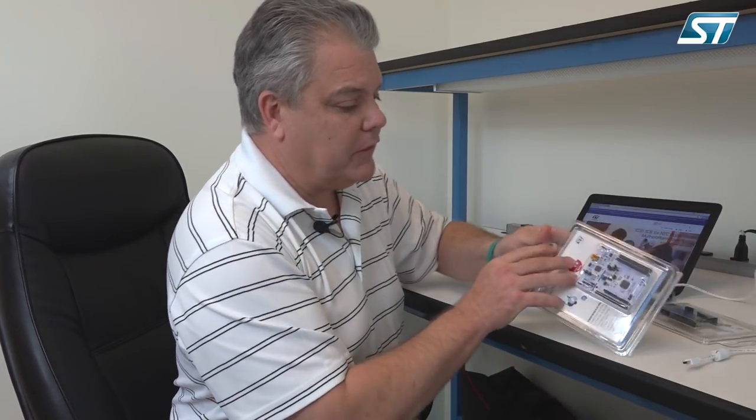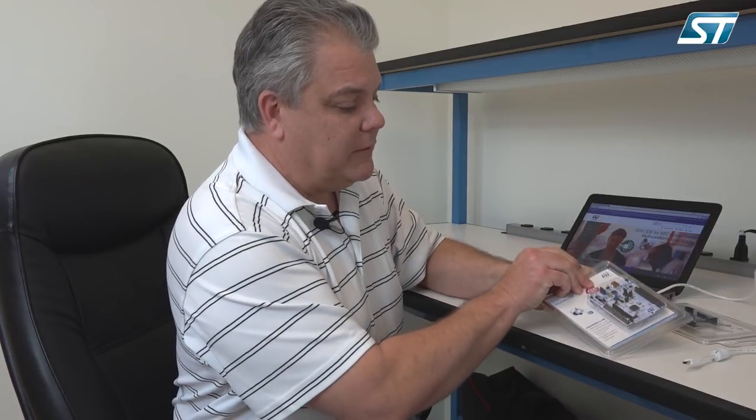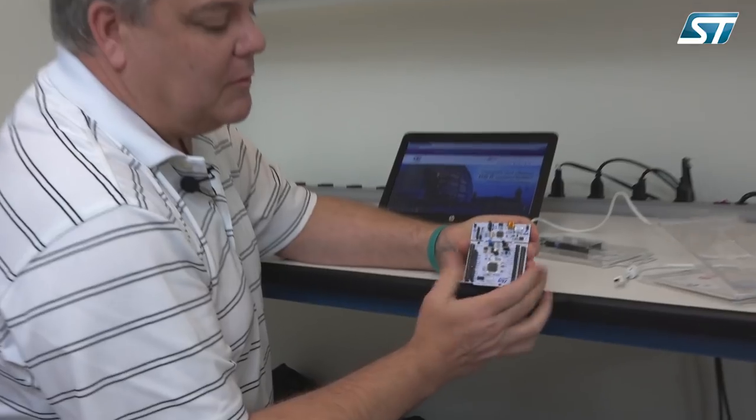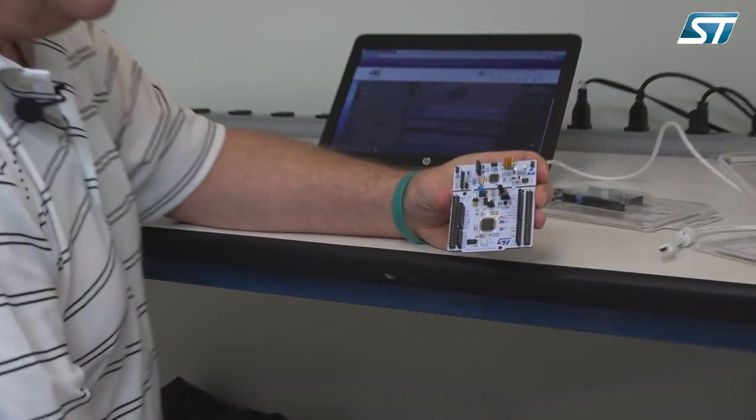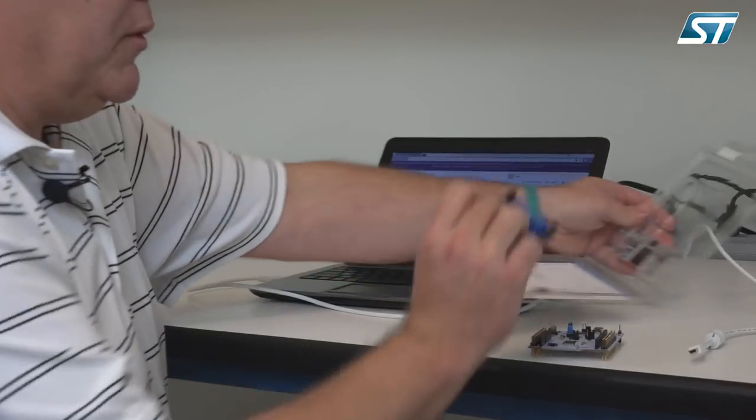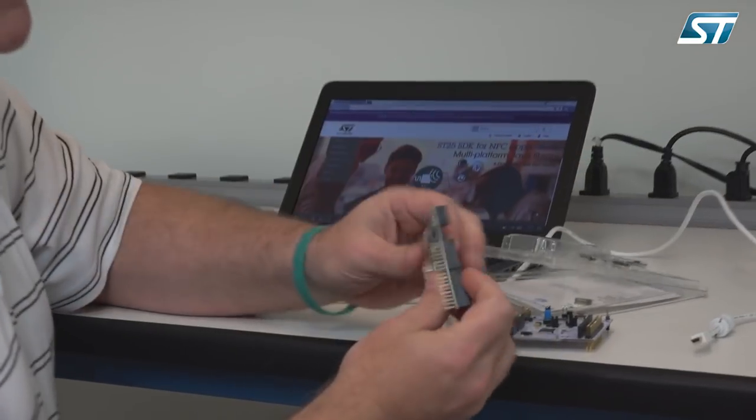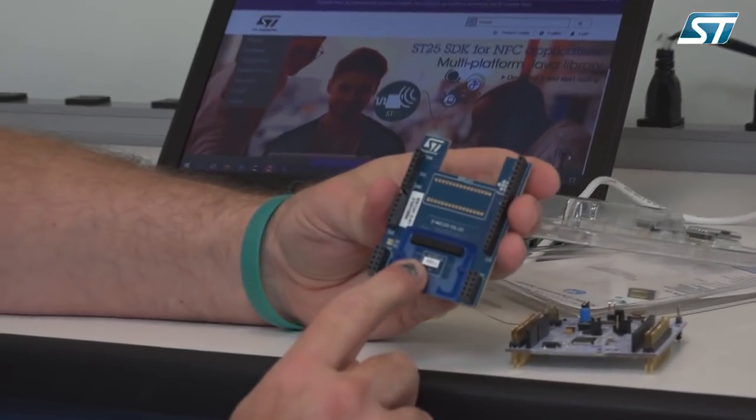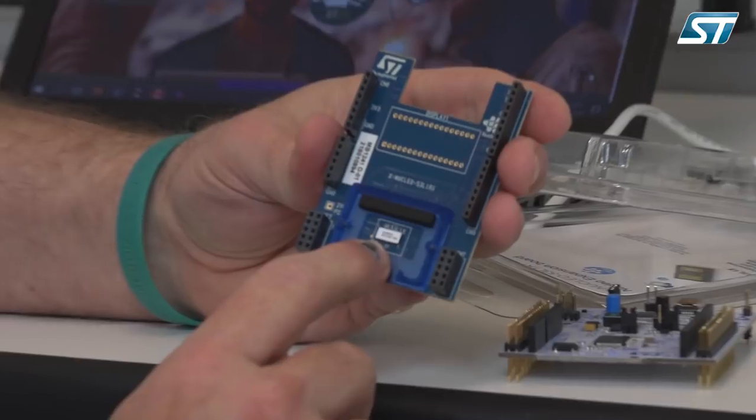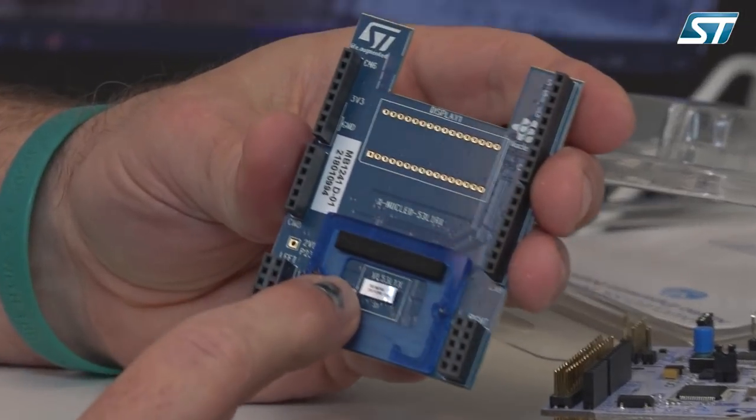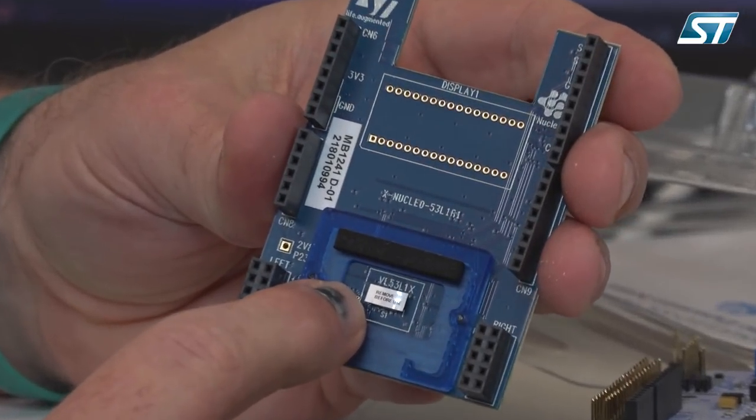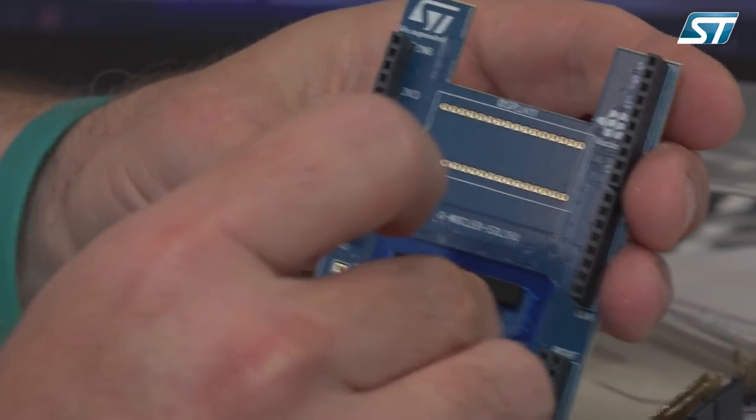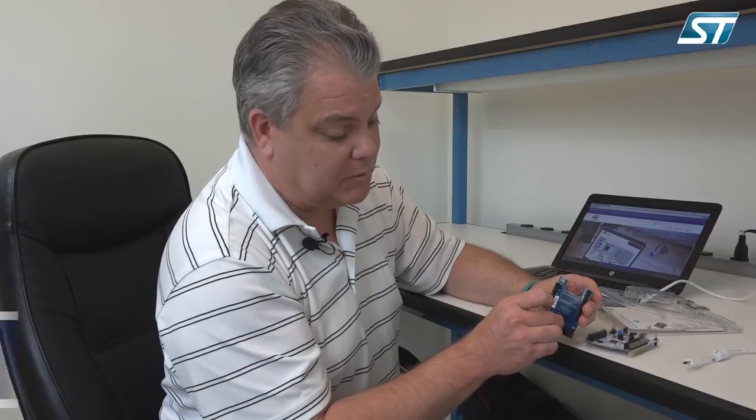We'll start with the STM32 Nucleo board and it has a standard Arduino connector, the actual adapter board itself. So on it, it has a VL53L1. Please note that it's got a sticker placed over the top of the part. This sticker must be removed.